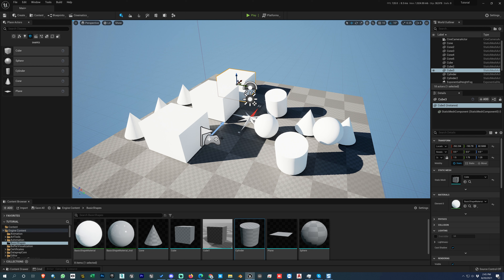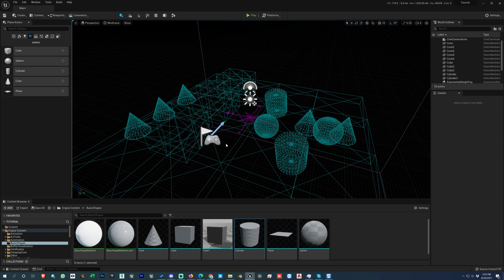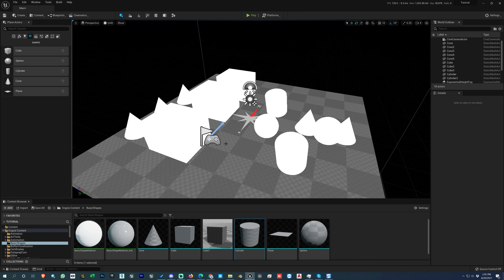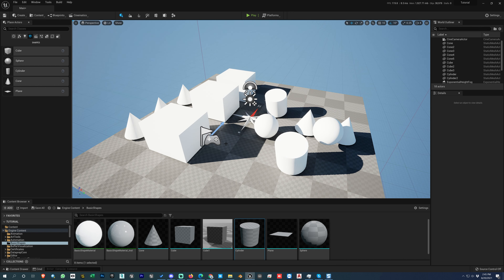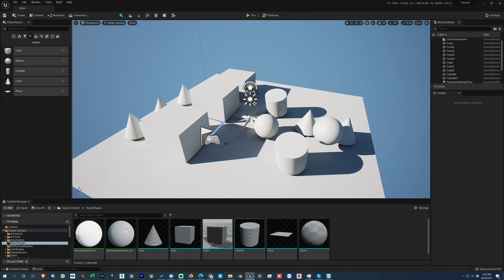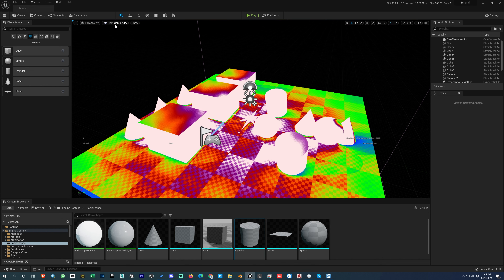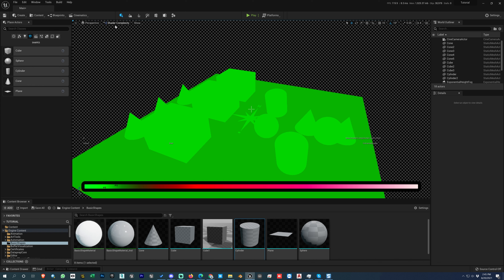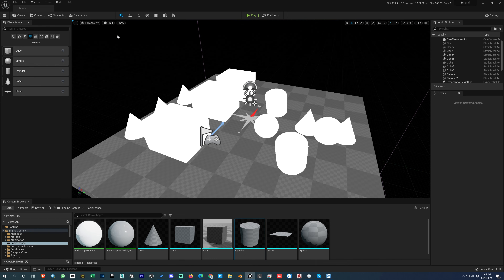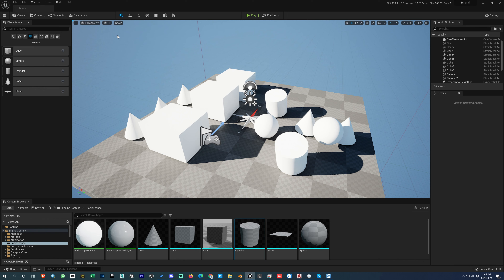To change viewport display modes: press Alt+2 for wireframe, Alt+3 for unlit mode, Alt+4 for lit mode (the default, which matches the final render), Alt+5 for detailed lighting mode, and Alt+6 for lighting only mode. You can continue with Alt+7, Alt+8, Alt+9, but the most useful are Alt+2 through Alt+6.